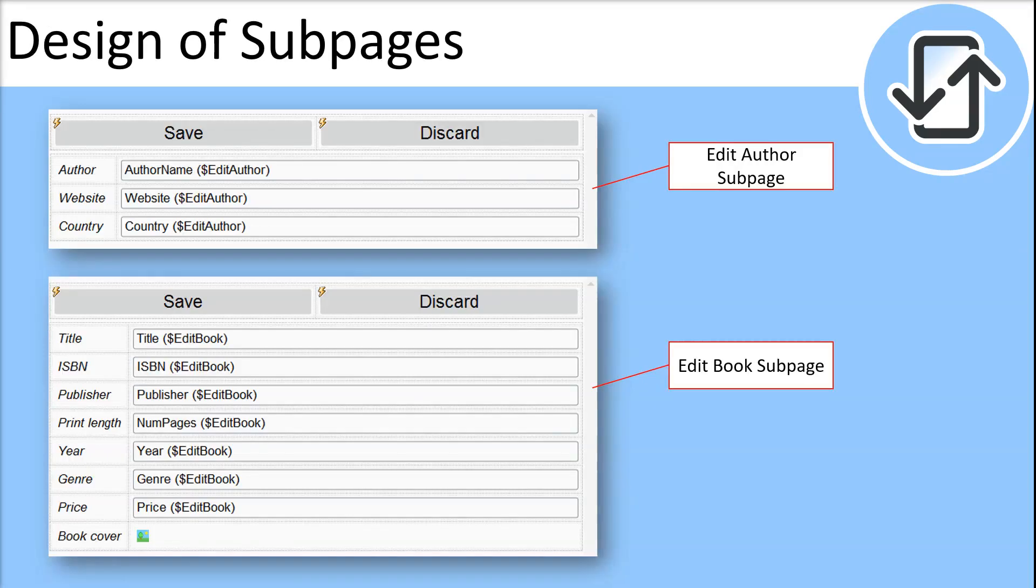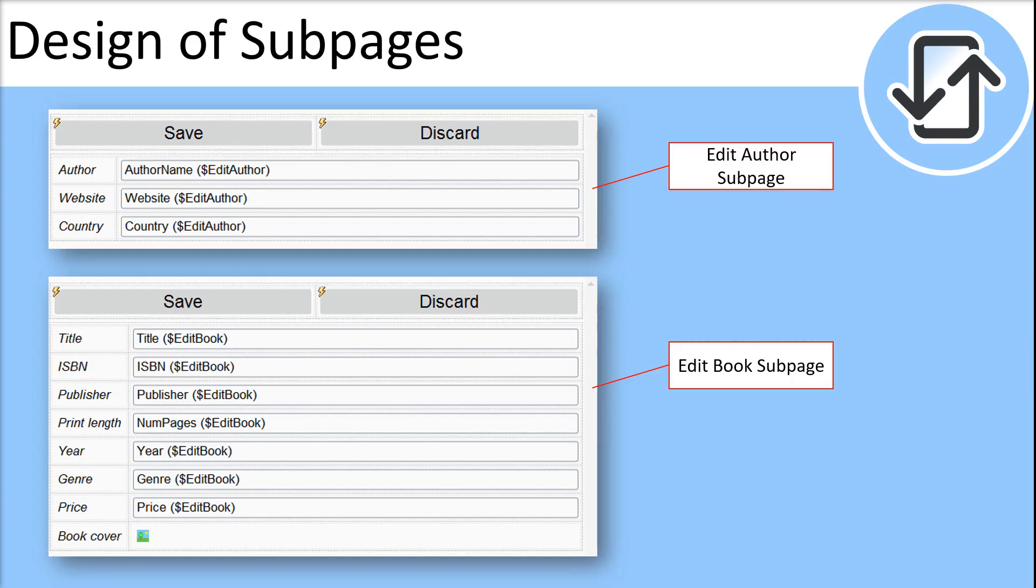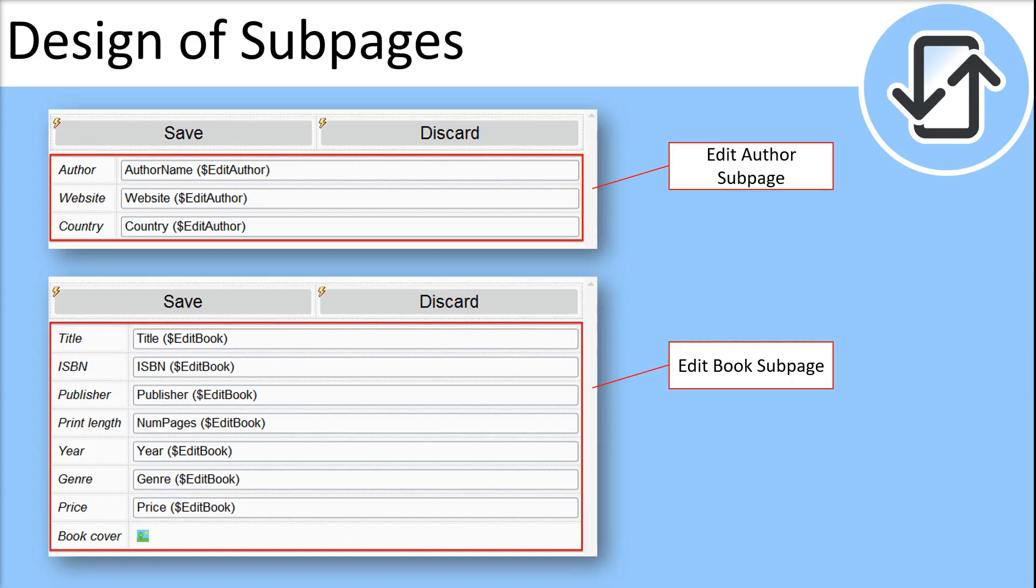To handle editing we will create two sub-pages that will enable us to edit authors and books separately. Each sub-page will have save and discard buttons at the top of the page and a table for editing records below the buttons.